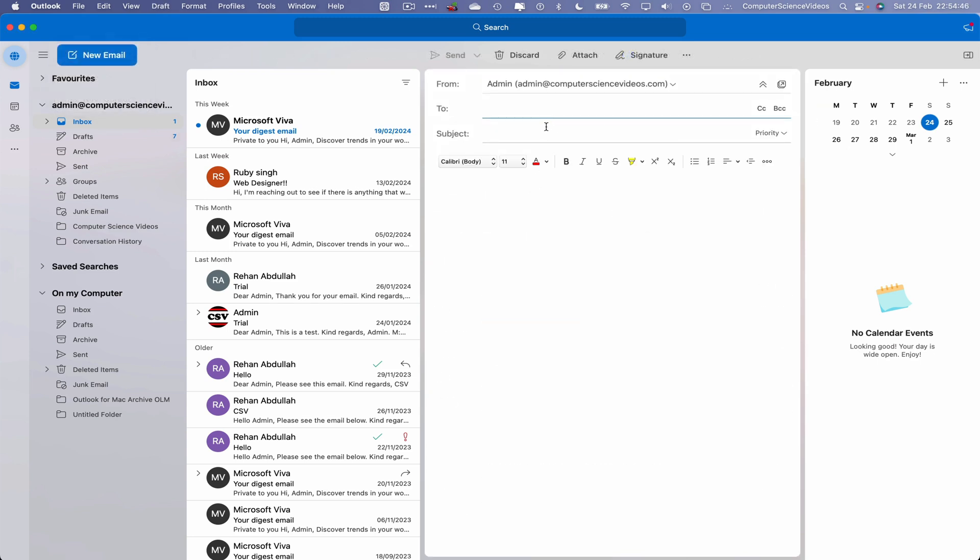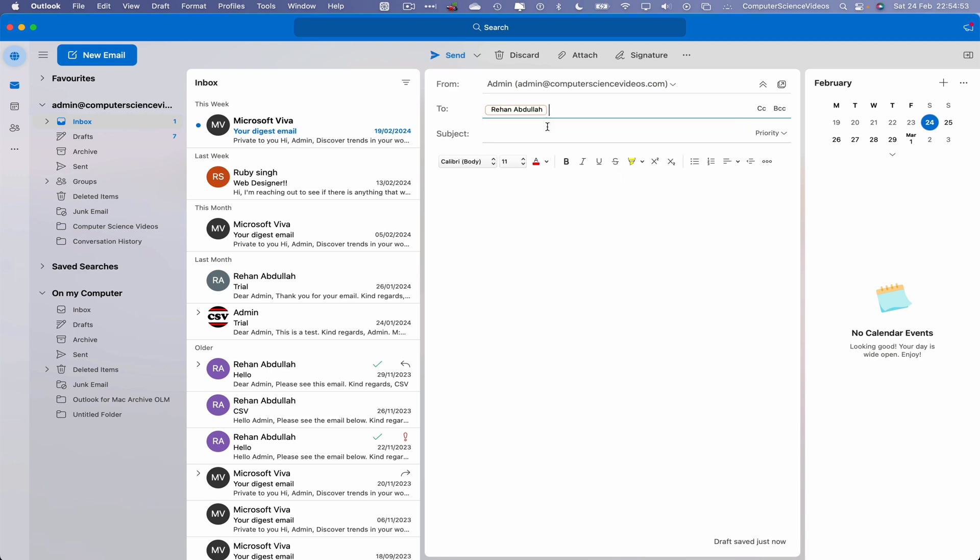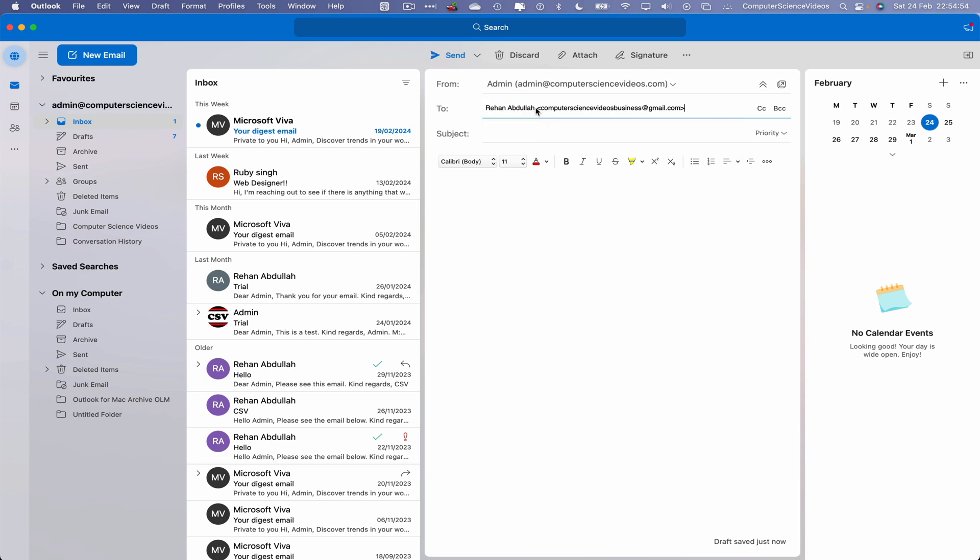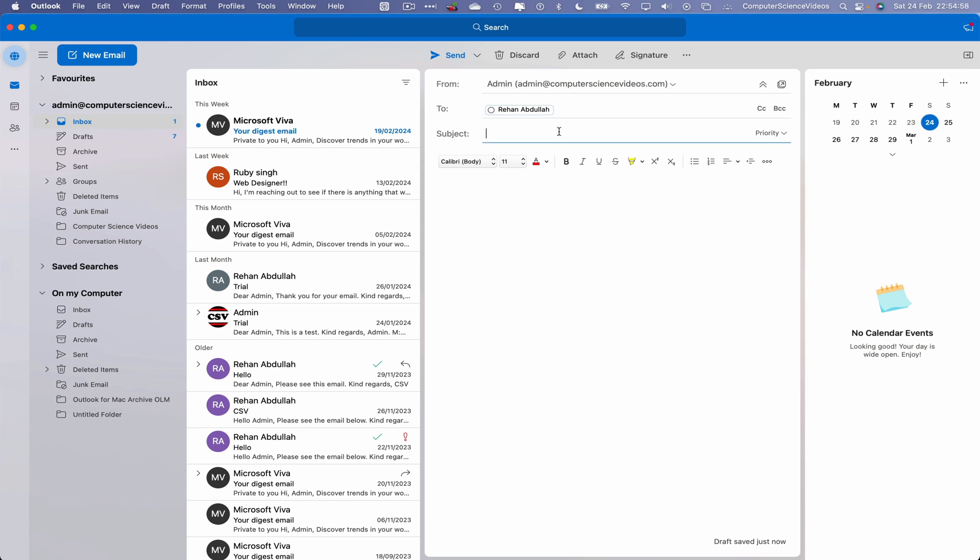Now what we will do is choose a recipient, which will be the Computer Science Videos business at Gmail account. Click on this, double click to ensure that it is being sent to the Gmail account. That's fine. Let's choose a subject, let's just say trial.